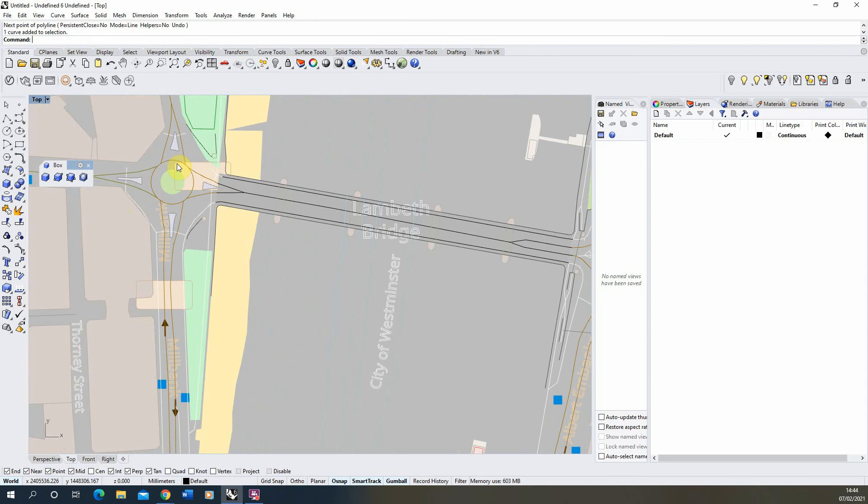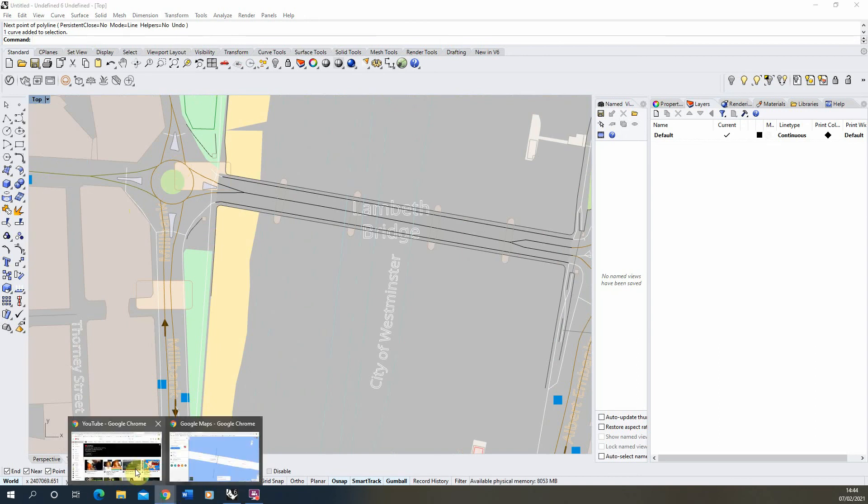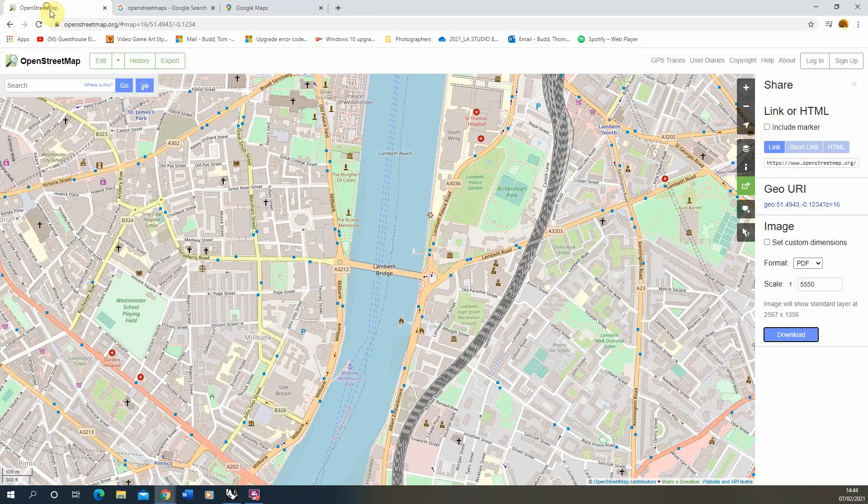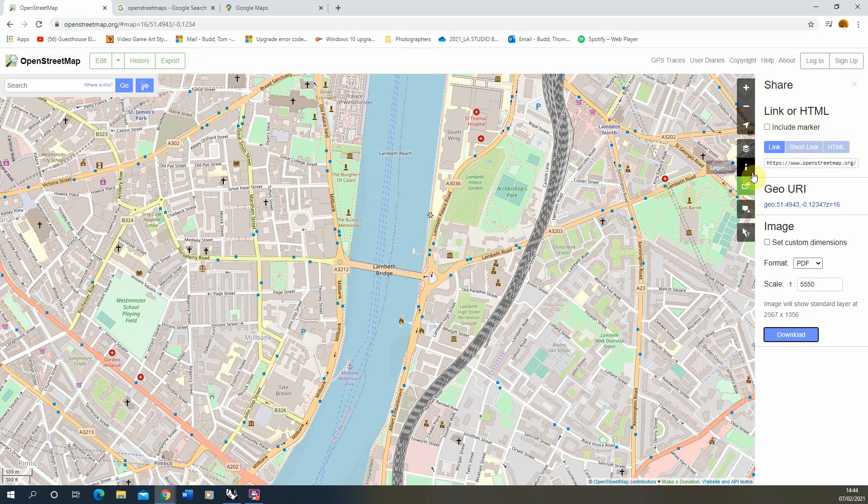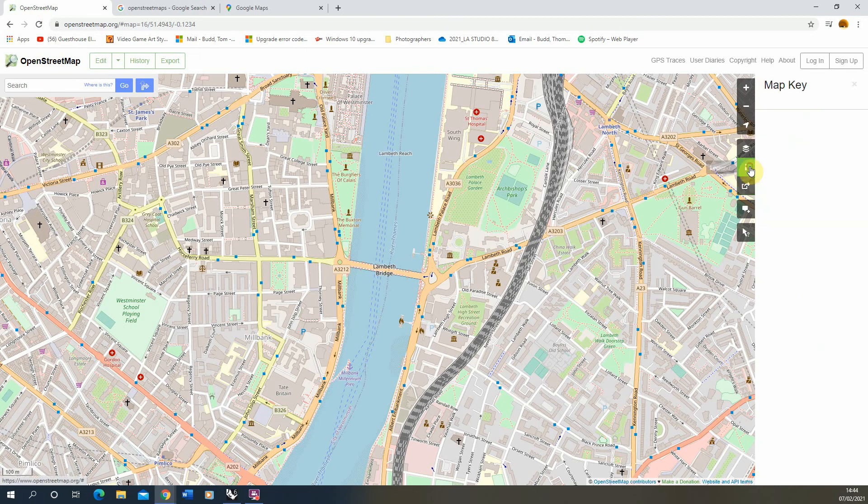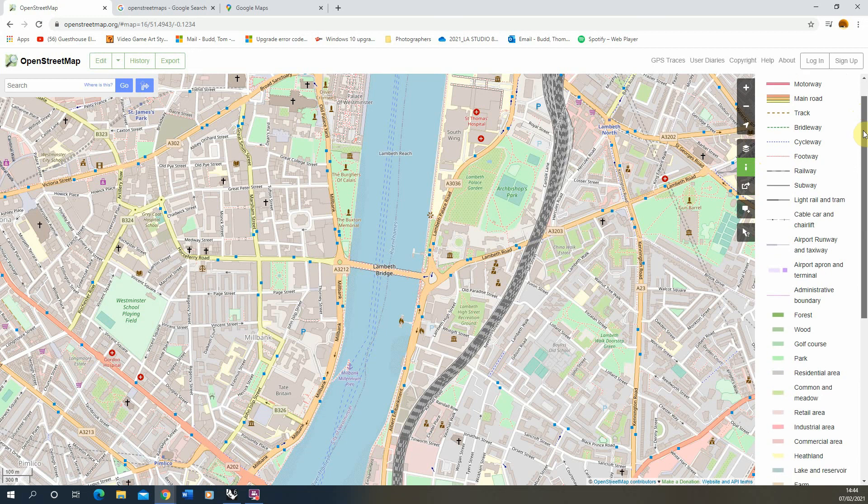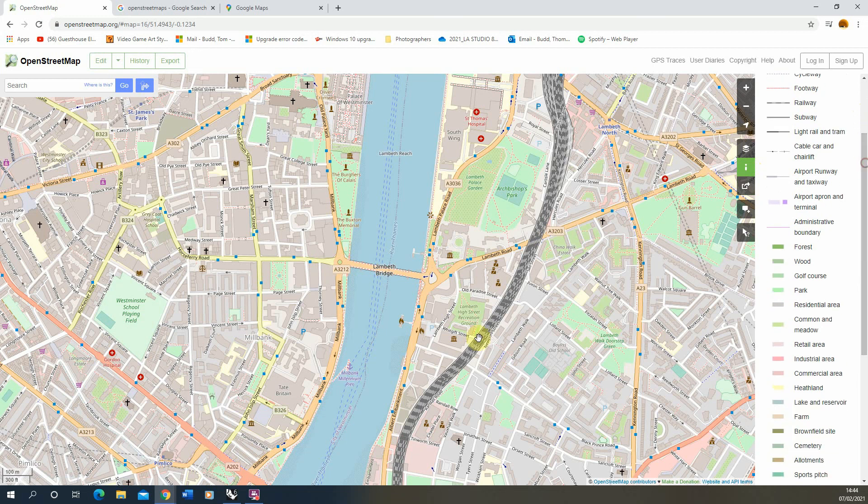If you want to know what each of those colors refer to we can go back to OpenStreetMaps. If we open up the legend here you can see on the right hand side it tells us what each of those line types are. So we can cross reference back and forth from the OpenStreetMaps file to our imported file to see what type of buildings are what.